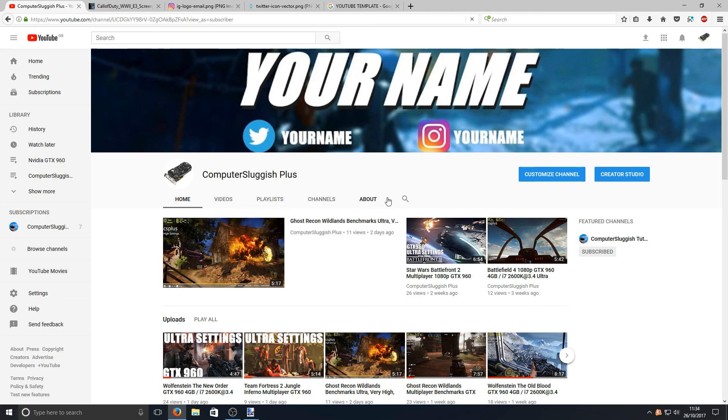I hope this tutorial helped. If it did, hit the like button below and subscribe for more Computer Sluggish tutorials.